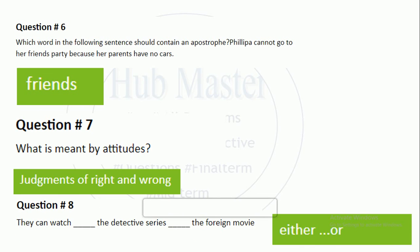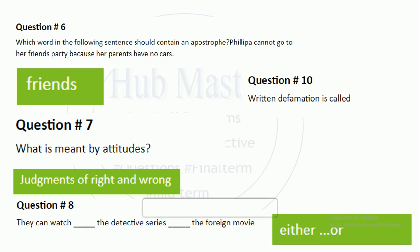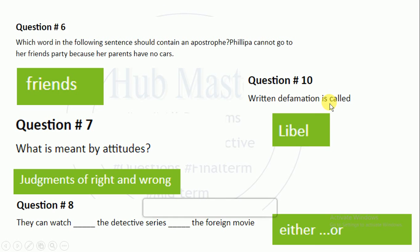'They can watch either the detective series or the foreign movies.' Either/or. Question number 10: written defamation is called libel.